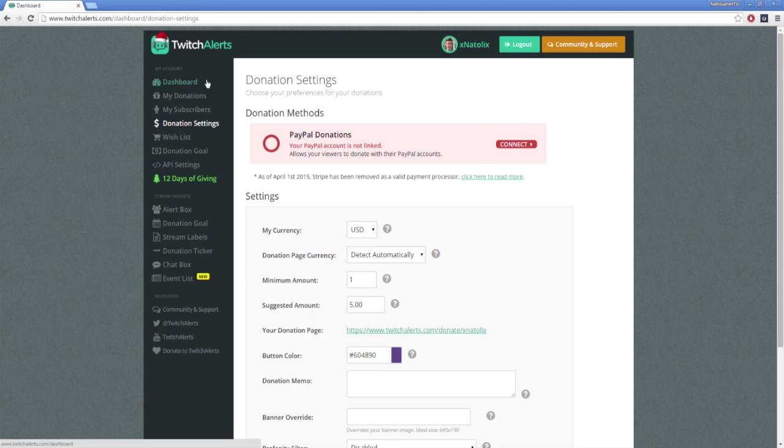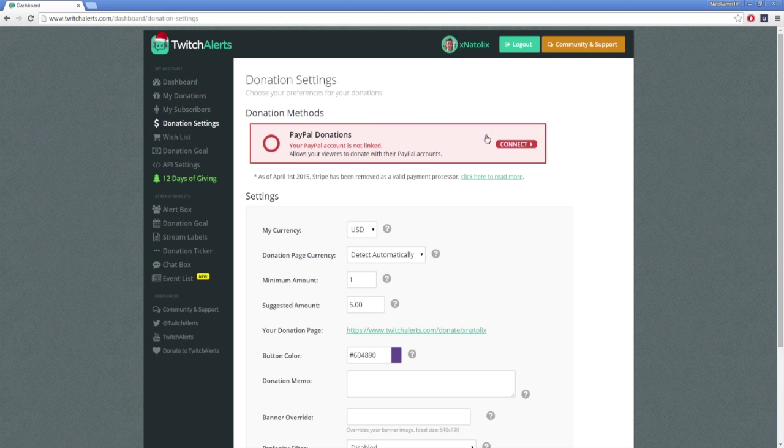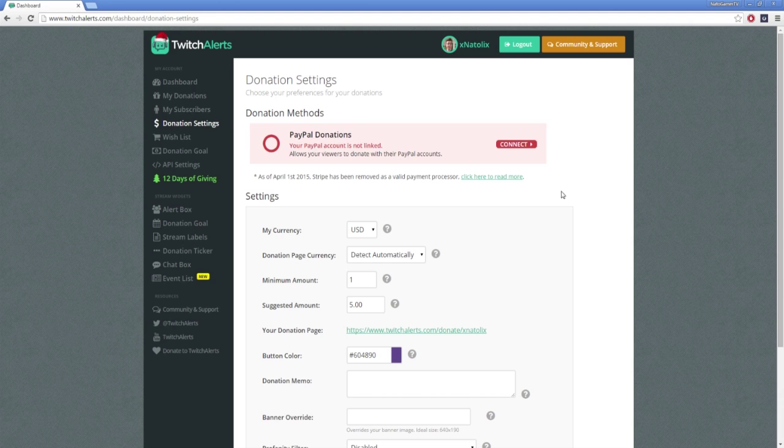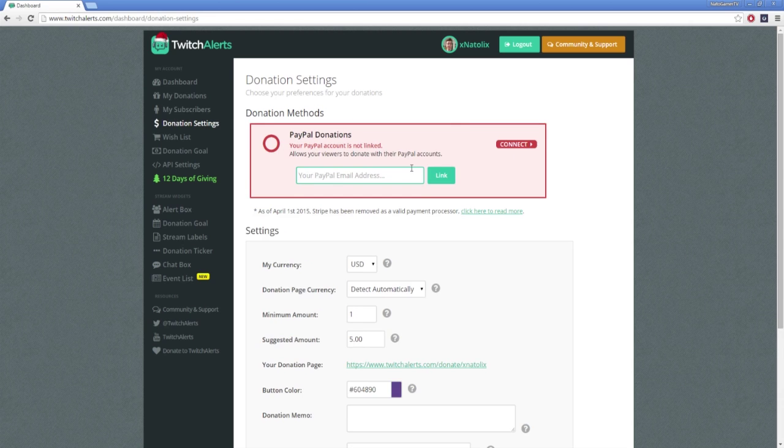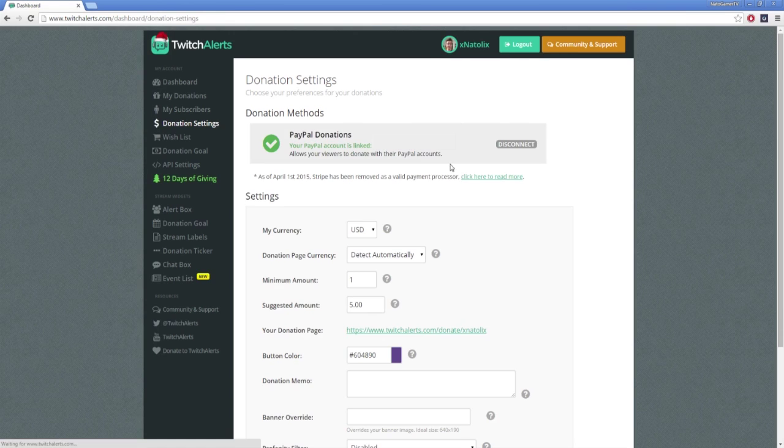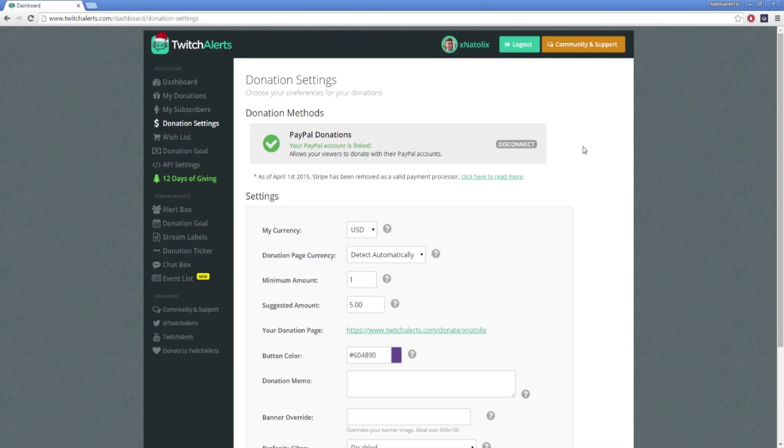Inside this red box, you'll see that your PayPal account is not linked. Click the connect button, and then log in to PayPal to connect your accounts. If you're already logged in on PayPal, it will skip authentication and immediately connect your accounts.